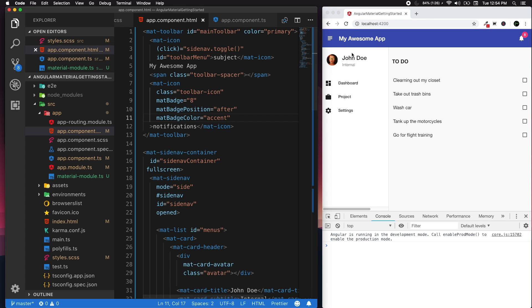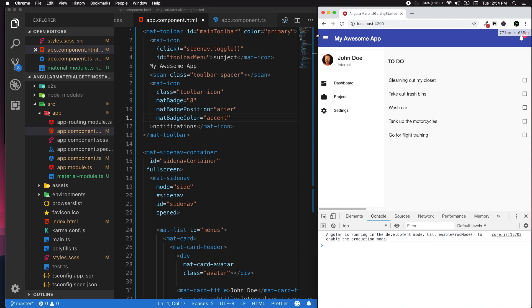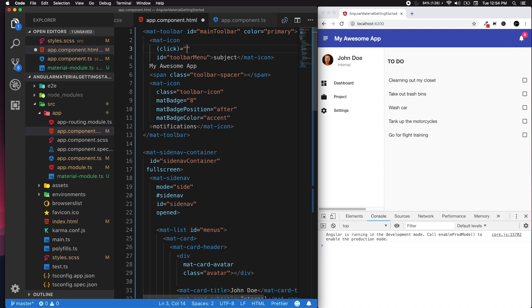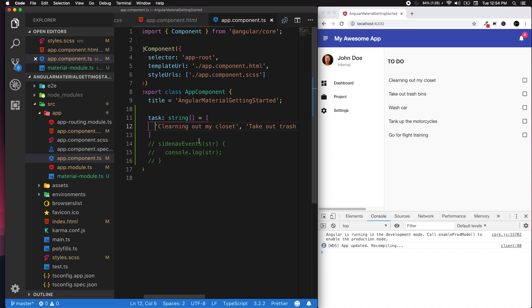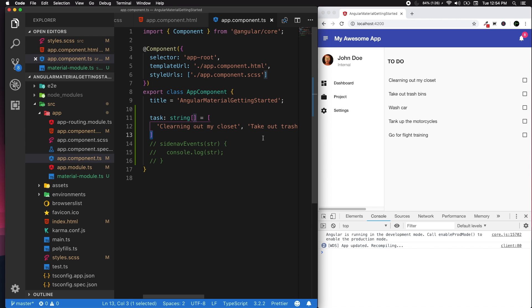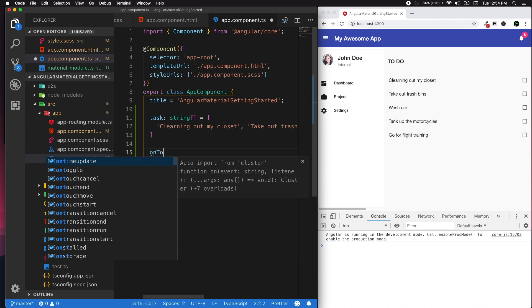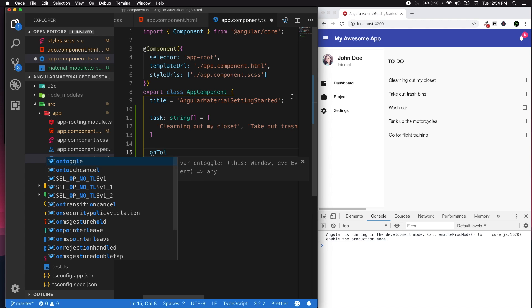We opened up our application in Visual Studio Code. So the mat icon which is this icon that you see here, we're gonna change the click event to something else. I call it onToolbarMenuToggle, so I'm gonna call this event.